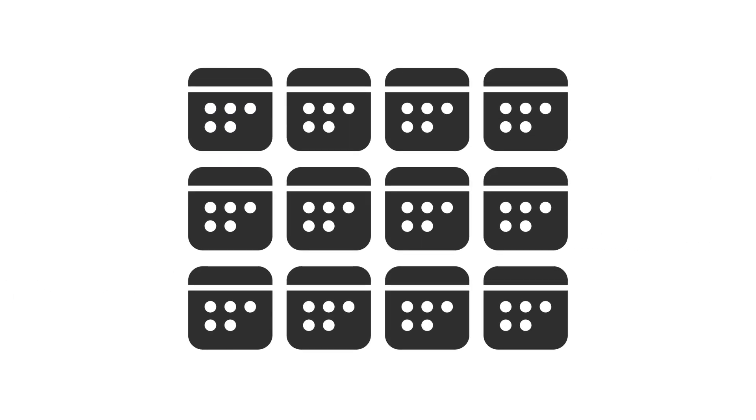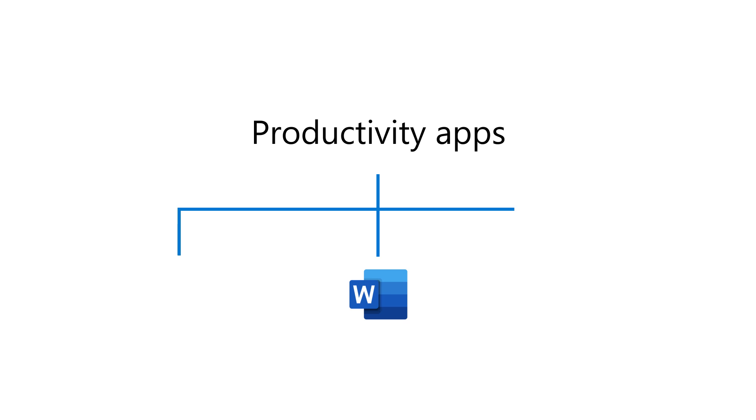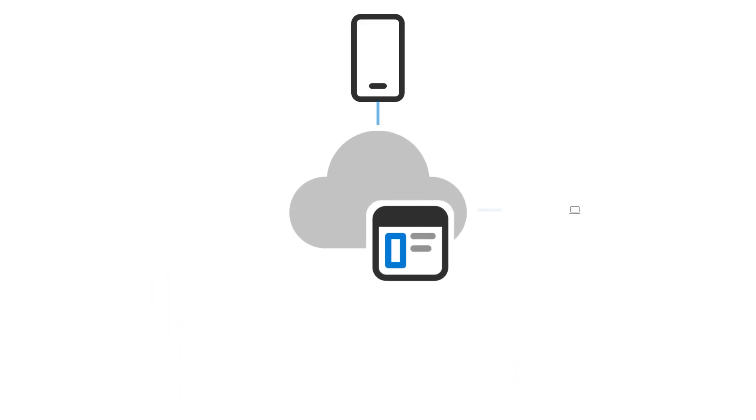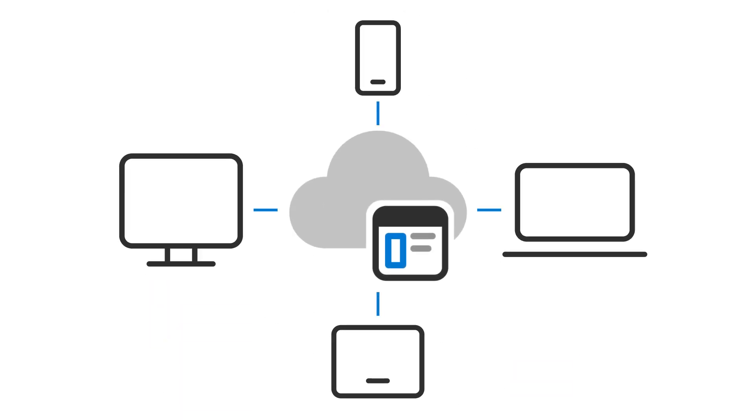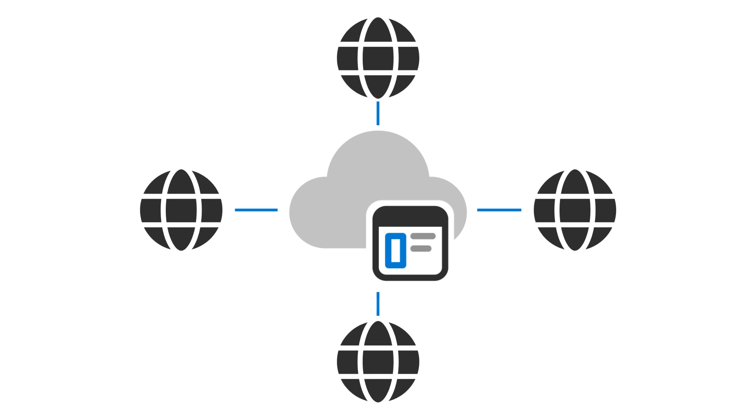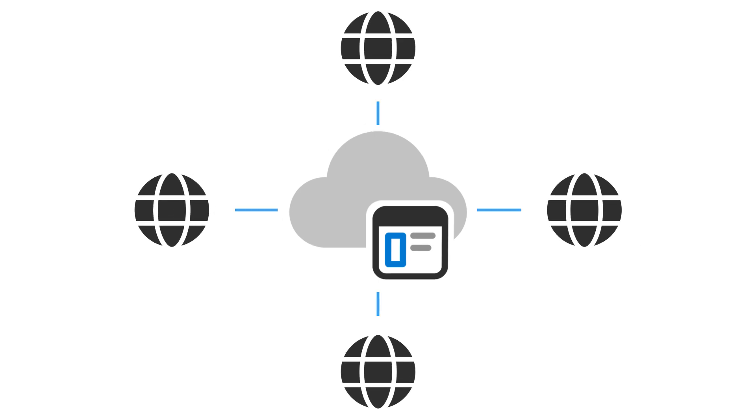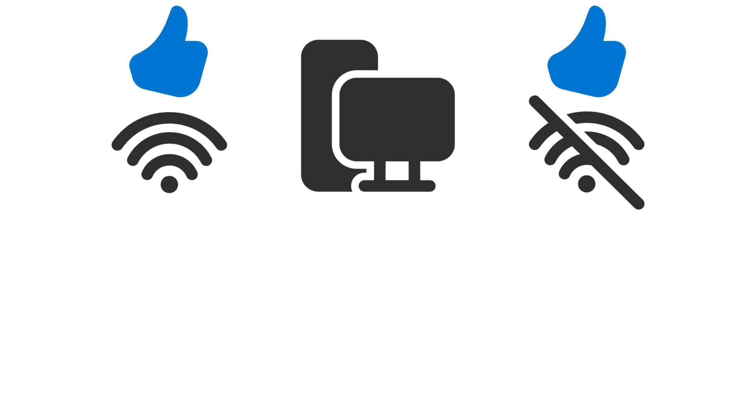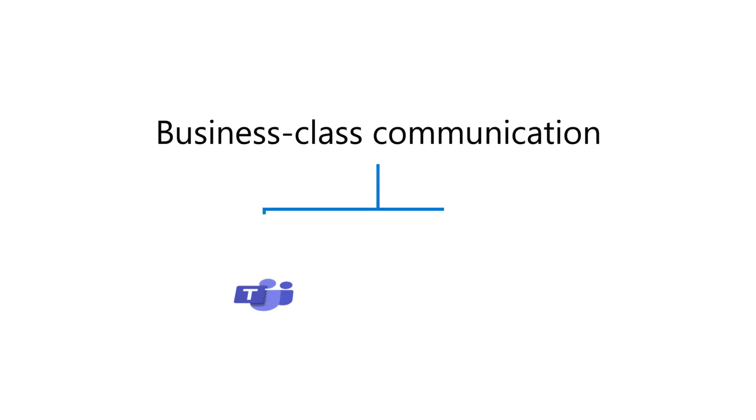With a monthly or yearly subscription, you get productivity apps like Word, Excel, and PowerPoint that are available as both web-based apps you can use on any device from anywhere, and local apps that can be used even without an internet connection. Business class communications with Microsoft Teams and Outlook.